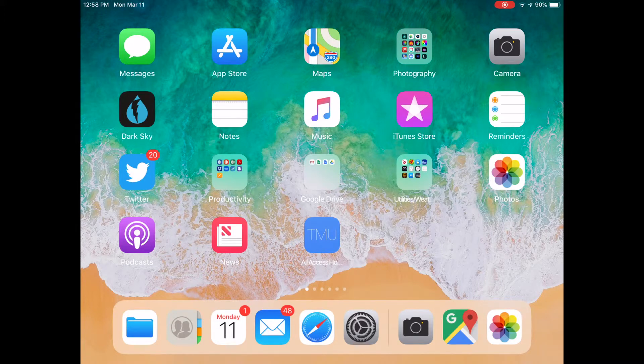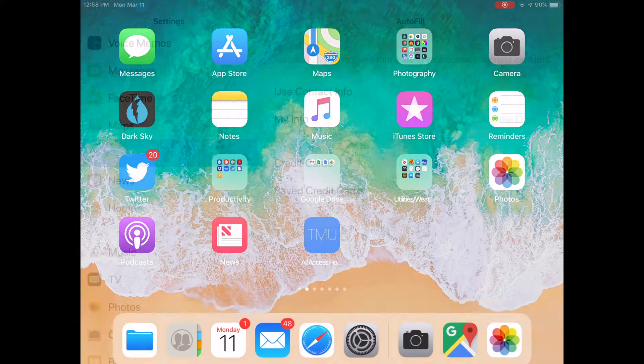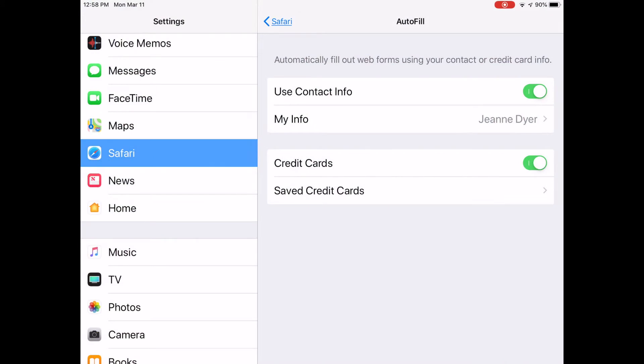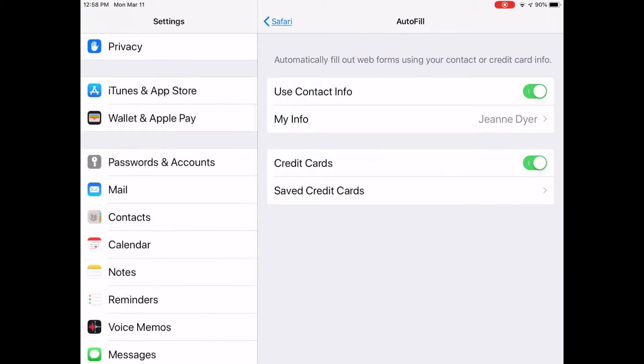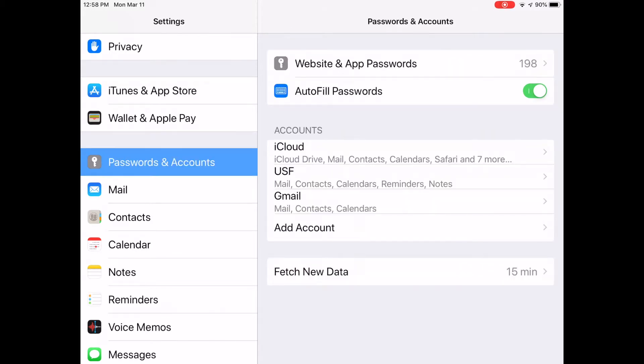We'll have to go back to Settings, and then let's look for Password and Accounts. Tap on Website and App Passwords.